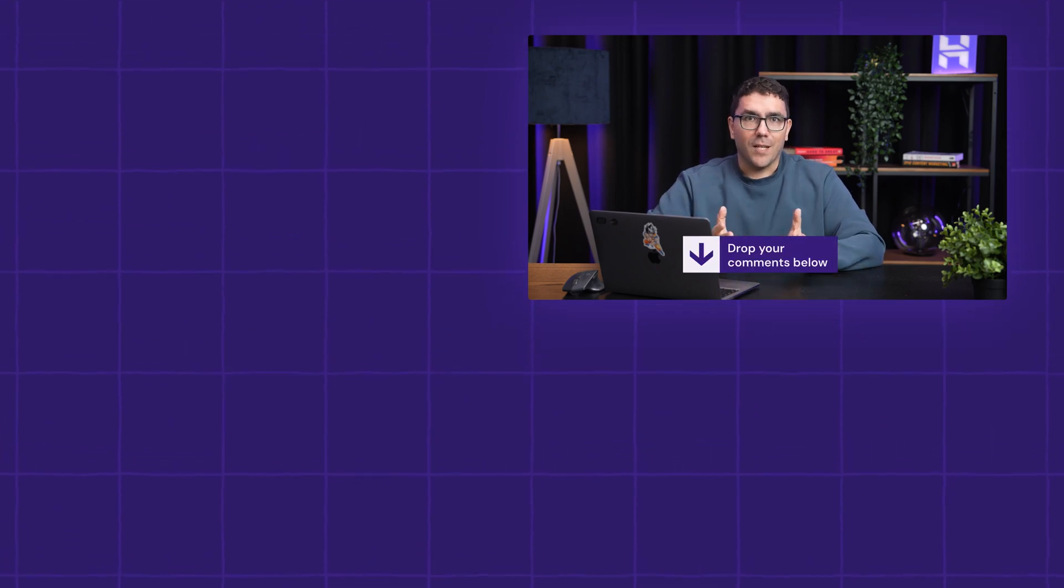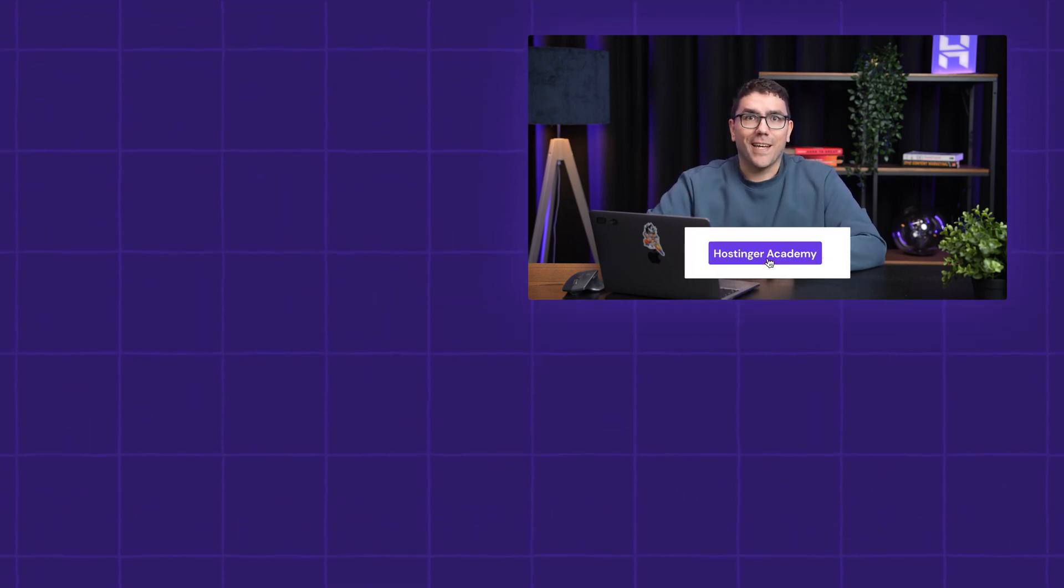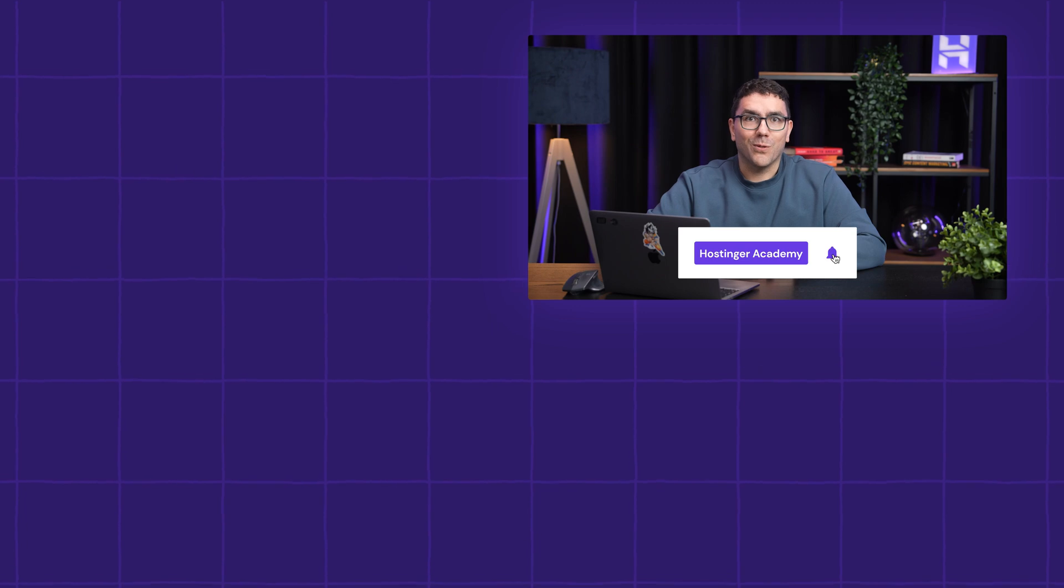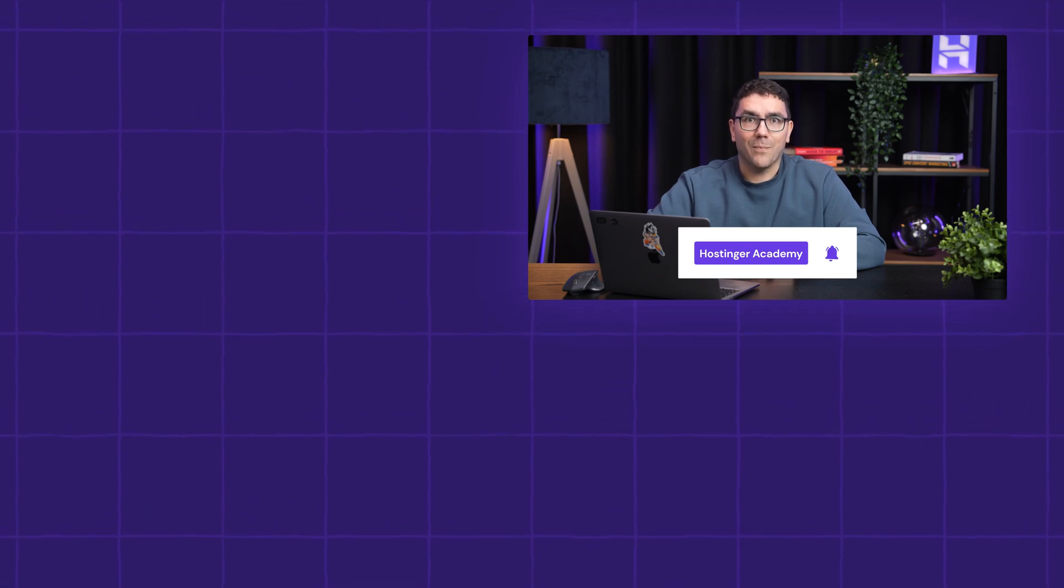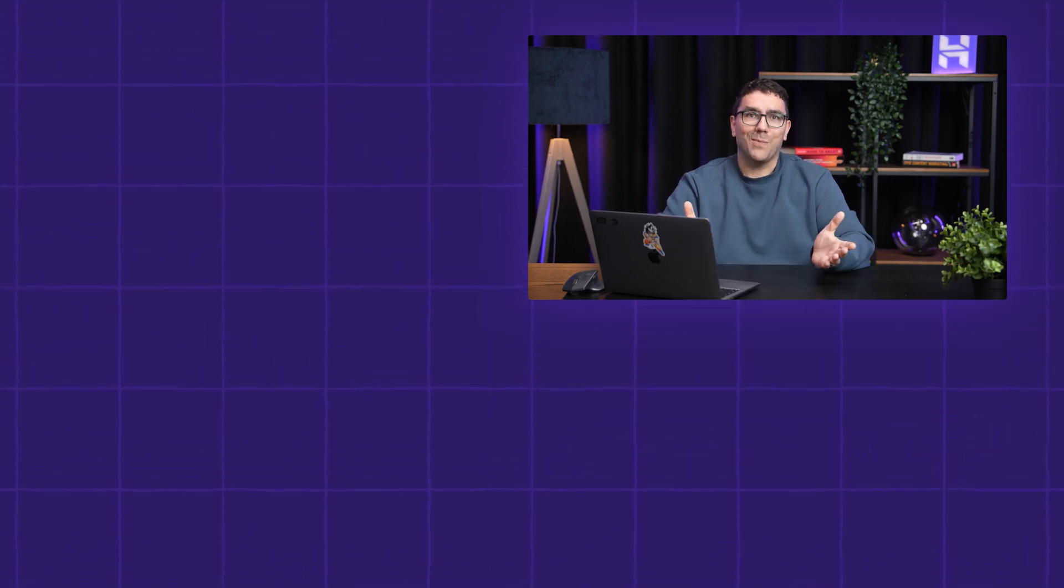If this helped you out, hit that like button and subscribe to Hostinger Academy for more tutorials that actually save you time. Until next time, keep automating!